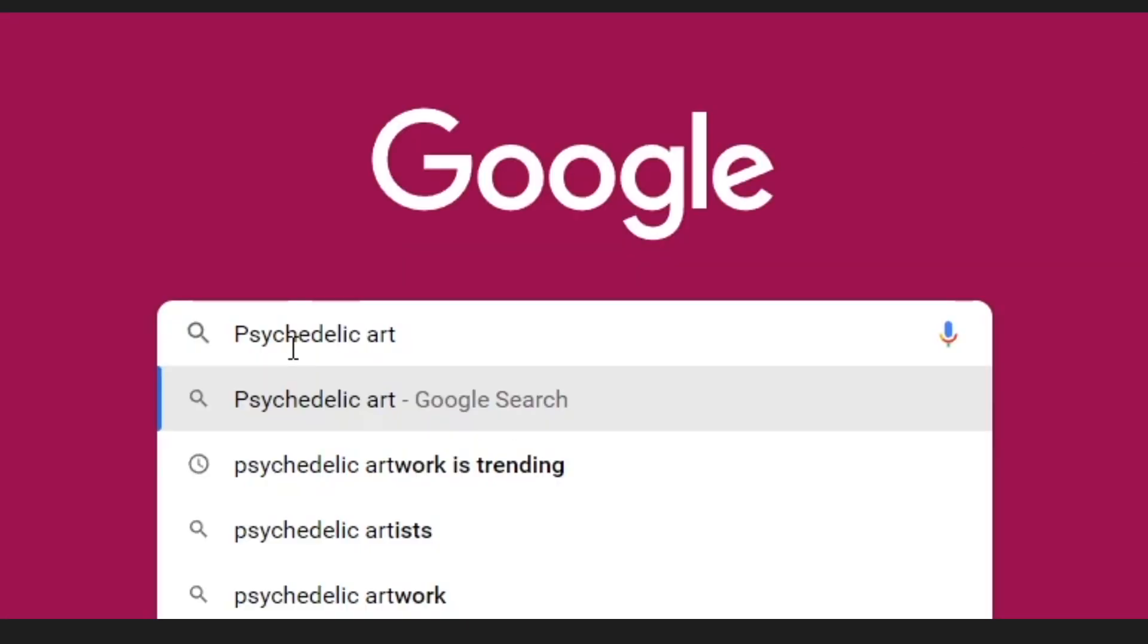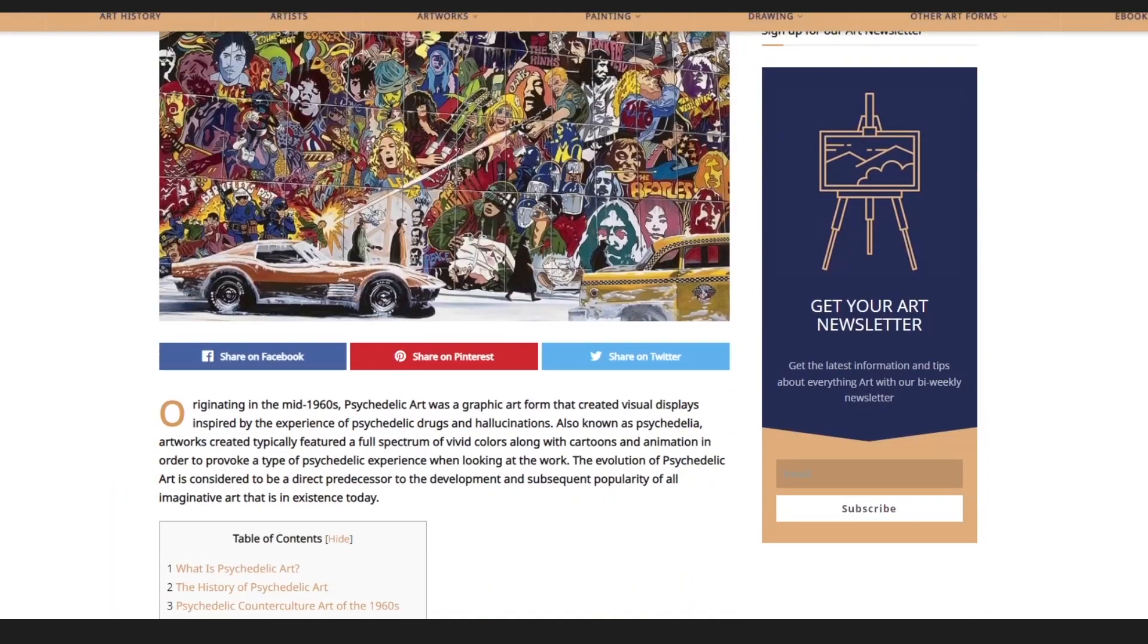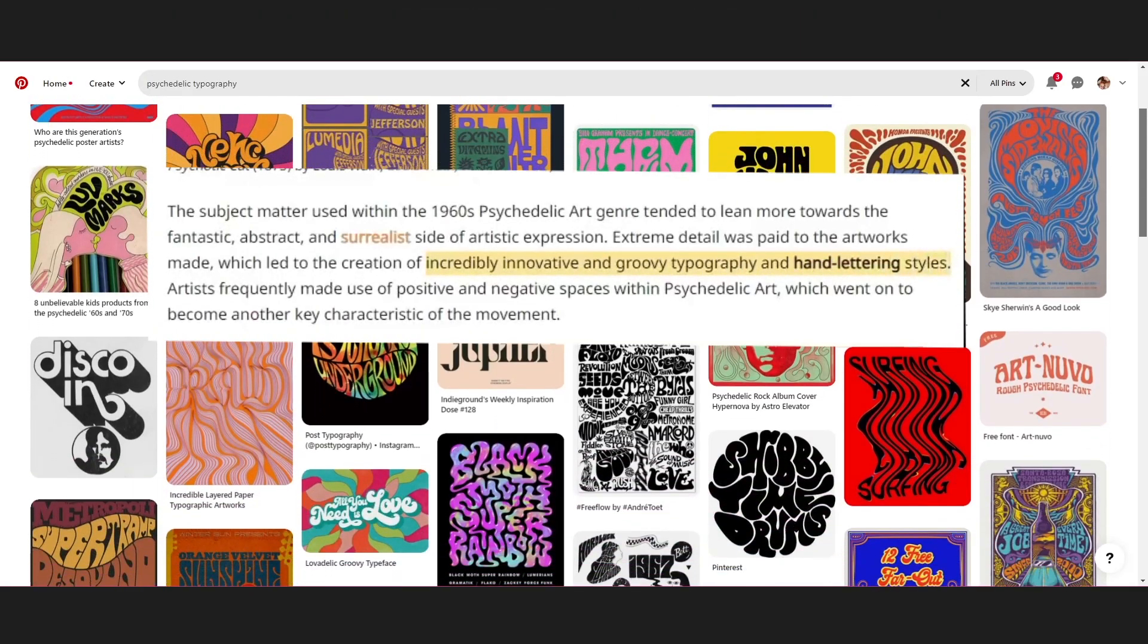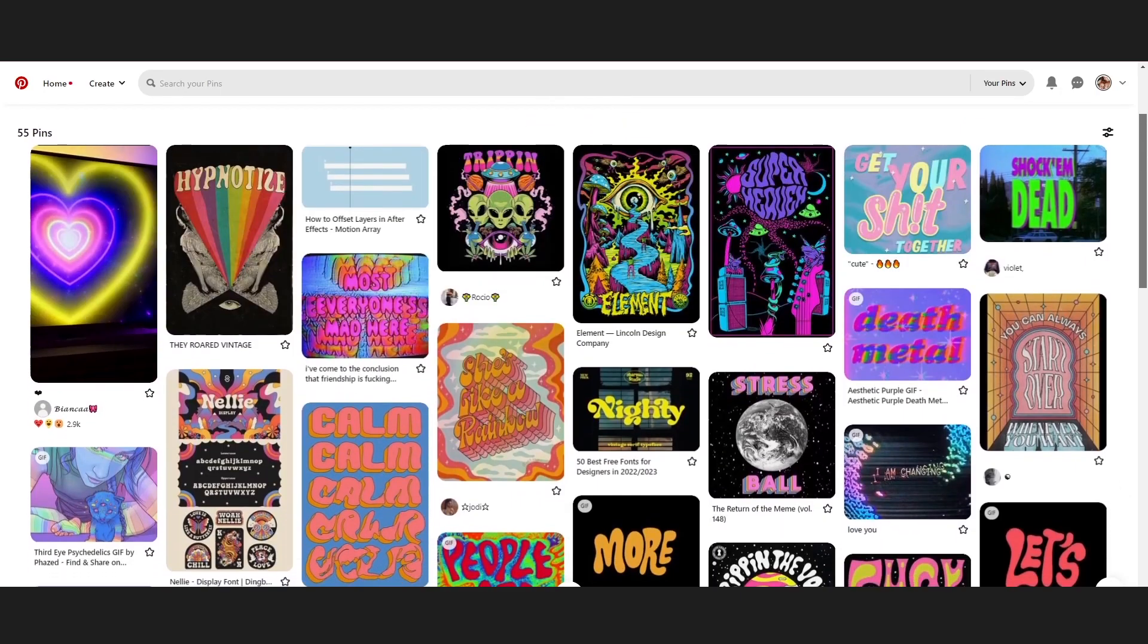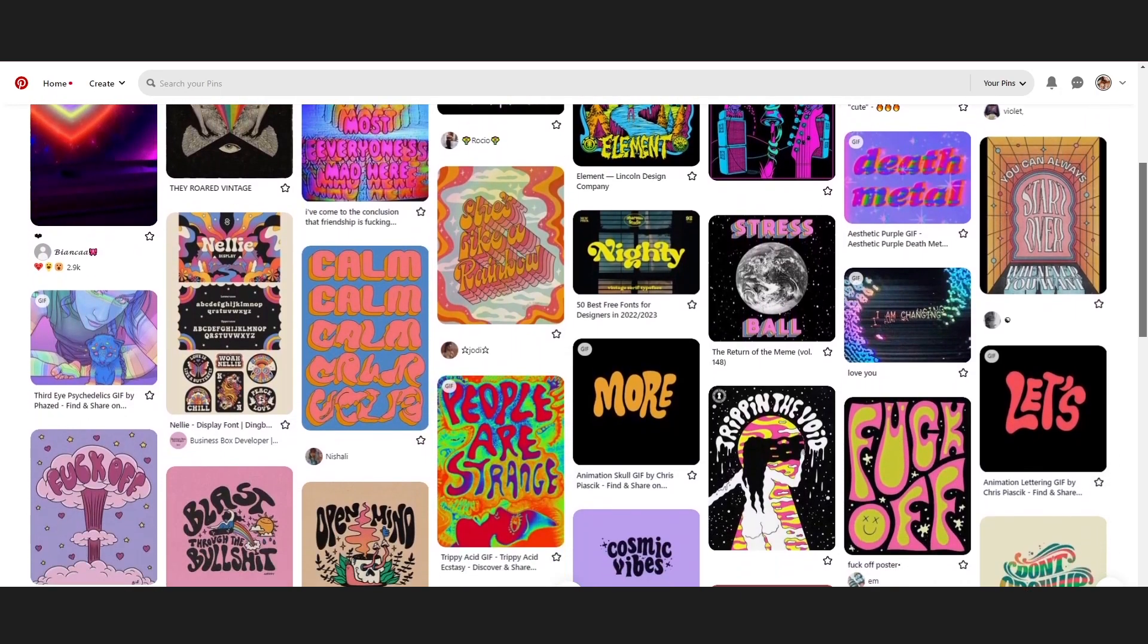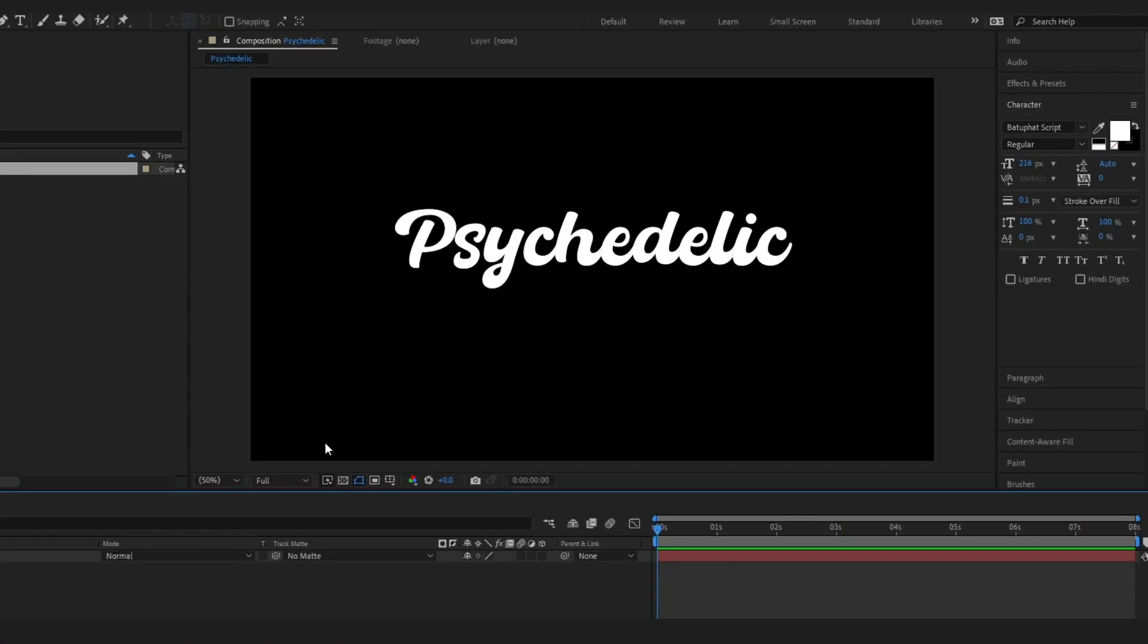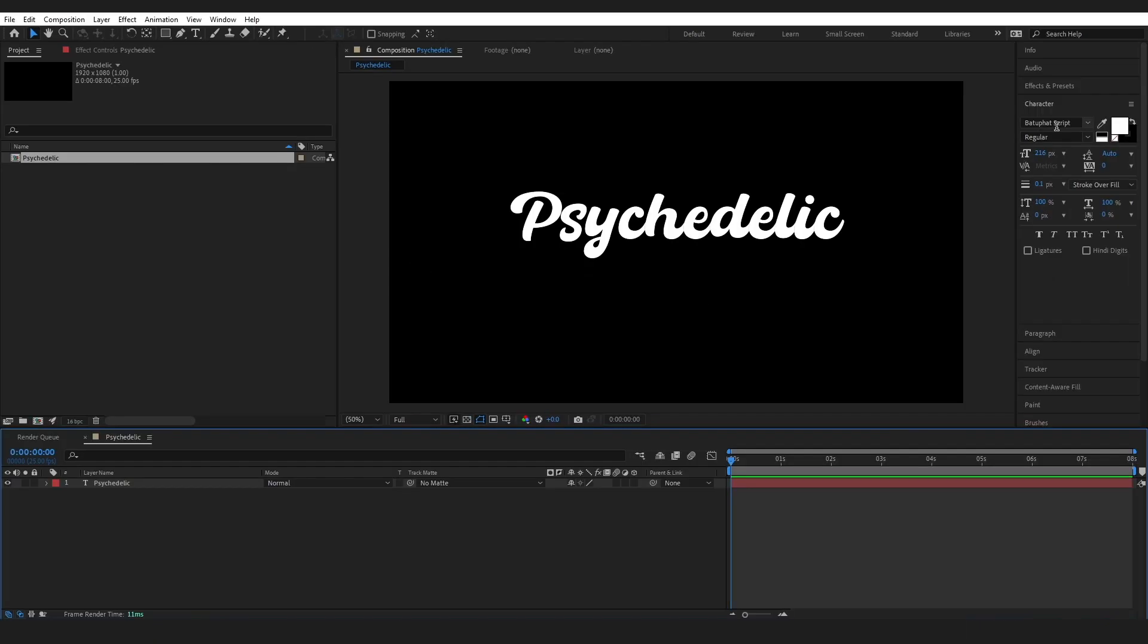So one of the main characteristics of psychedelic art is groovy typography and handwritten styles. You can see this across all of these reference images, almost all of them. You can obviously go outside the box, but if you want to give that psychedelic look, then this is going to help. I went and found this font right here. I will link all my resources down below, by the way.